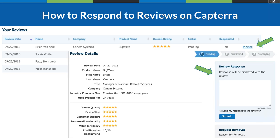When responding within the Capterra portal, simply log in, go to the Reviews tab, click on the review details, and respond via the widget on the top right-hand side. Anything you type will appear publicly. If you have the user's email address from your CRM, you can also email them externally to address the issue one-on-one — but I'd highly recommend doing both, since a public response shows how much you care about your users' experience.